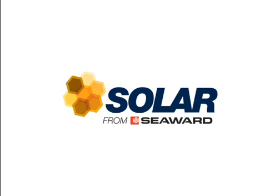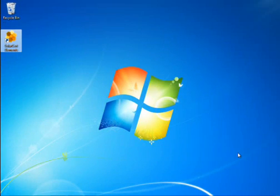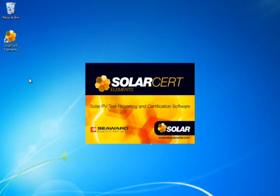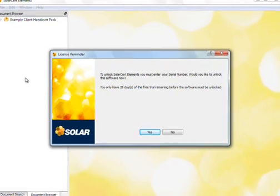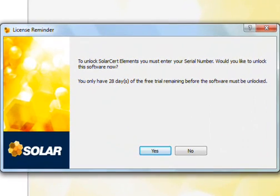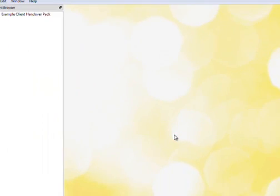SolarCert Elements comes with a 30-day free trial. Please follow the instructions in the pop-up window to unlock the fully licensed software using the serial number that came with the CD-ROM packaging or via email if purchased online. For now, we will continue with the trial version.